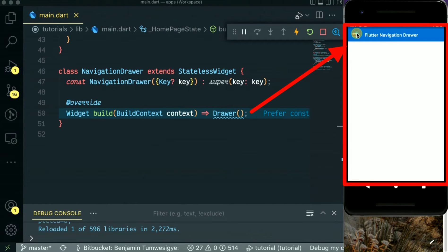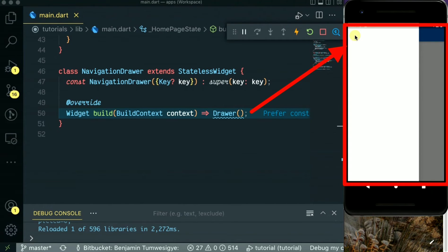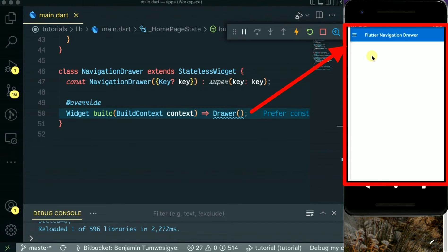As you can see, we have a menu icon. When you click it, our drawer comes up which is empty so far. We have not put anything.